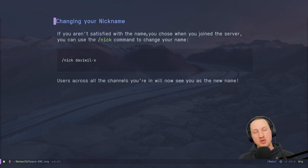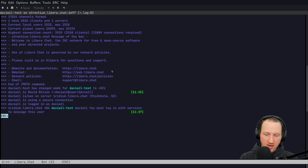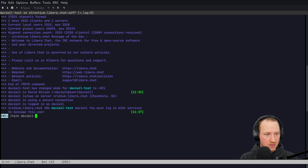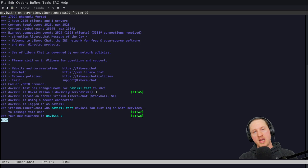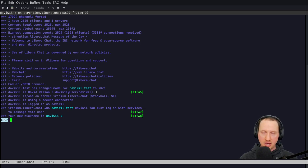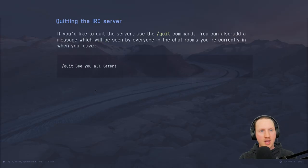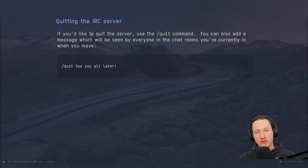If you aren't satisfied with the name you chose when joining the server, you can use the `/nick` command to change your nickname. For example, `/nick davidwillx` changes my name to davidwillx. You'll see a notification that your new nickname has changed. If you're in other chat rooms, people will see that you changed your name. Typically if you register a username you'll stick with it, but you can change it if you want.